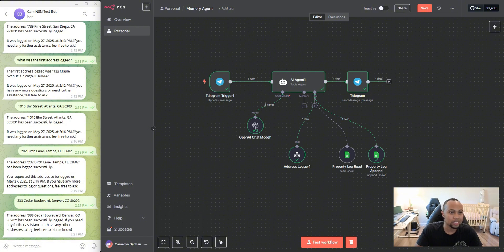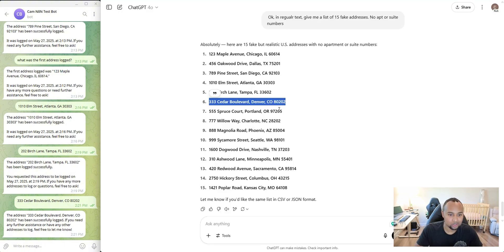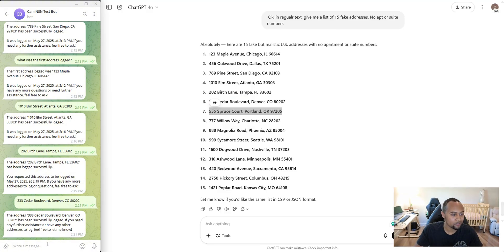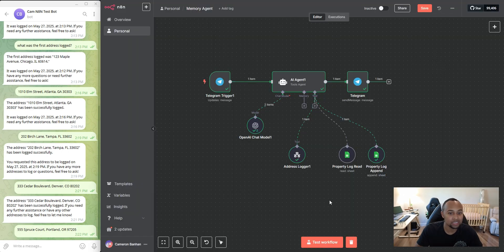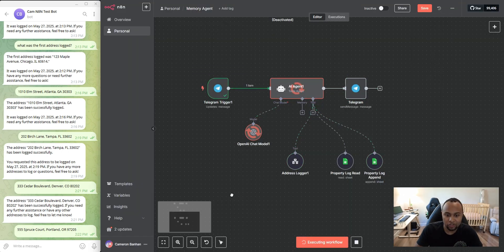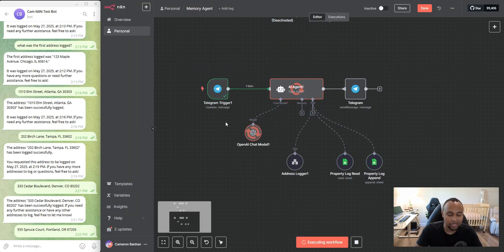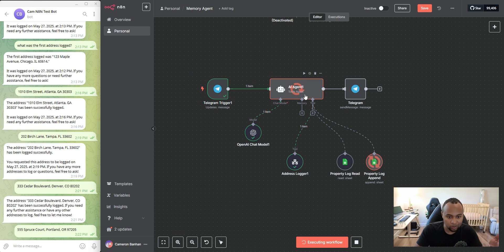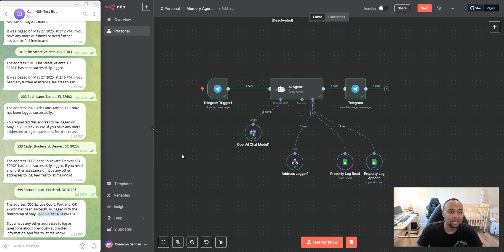So that's basically it. So if I want, let me go ahead and just store another one in here. So I can save this 555 address. I'm going to send it. I'm going to hit test workflow. And again, AI agent's going to run through the instructions. It's going to append a new one to the log.